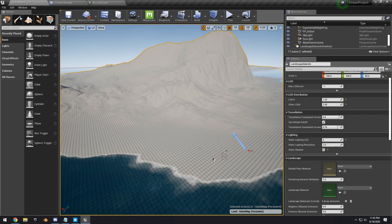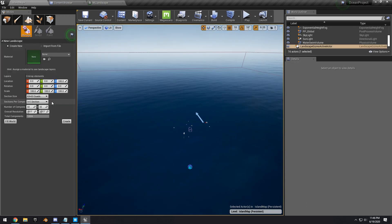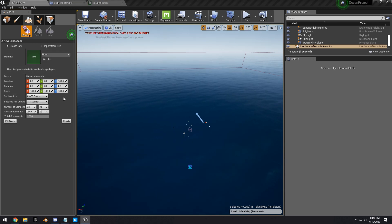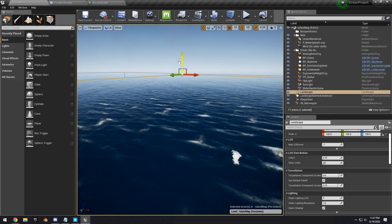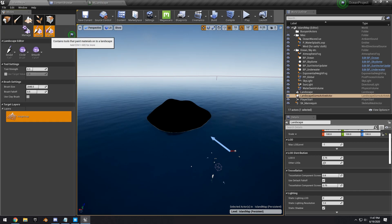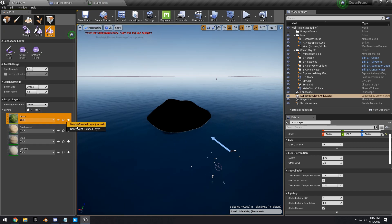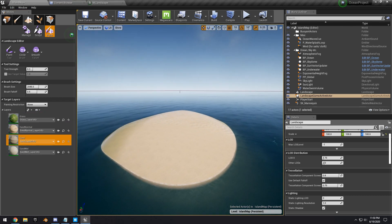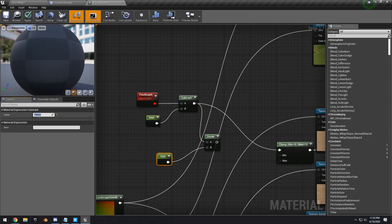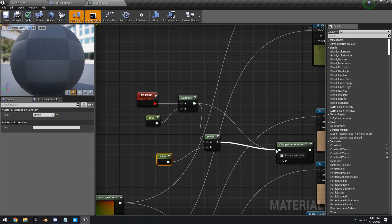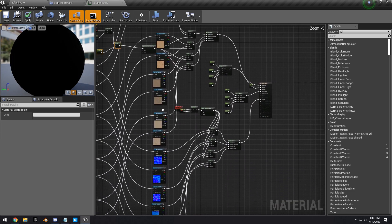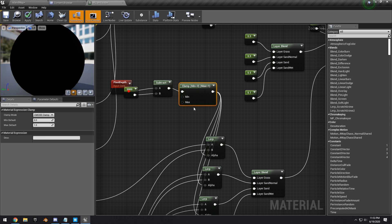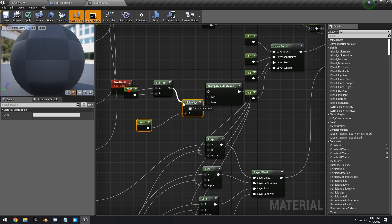Go into the scene, delete the existing landscape, and create a new one at 2017 by 2017, assigning it to M_Landscape. Sculpt it up a little so we can see it, then go to Landscape Paint mode and assign Weight Blended Layer Normal layers for all our layers. Paint the entire landscape with the Sand Wet texture. I also had to go back into the material and add a Clamp to the Pixel Depth, as well as divide Pixel Depth by 75,000 so it fades in better.